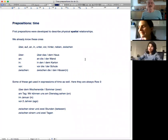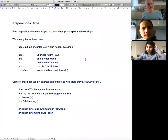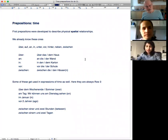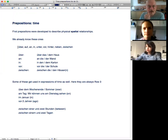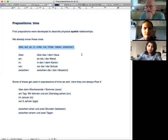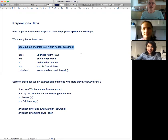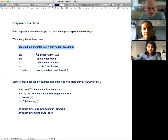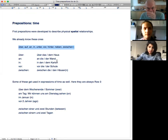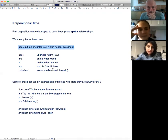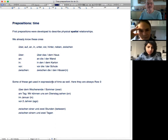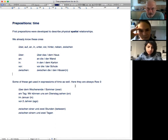Okay, prepositions of time. So we know these ones, don't we? There are happy prepositions and we can do a happy dance. We know this is über das Haus or über dem Haus and die Wand and der Wand. It depends on whether the background changes. Well, some of them get used in time, and when they get used in time, they're always row three.